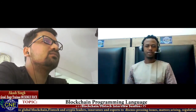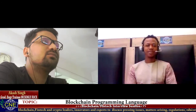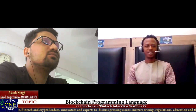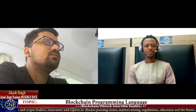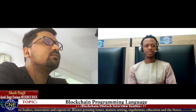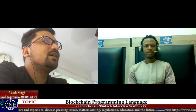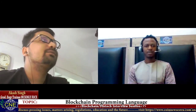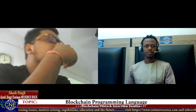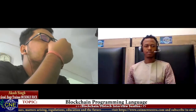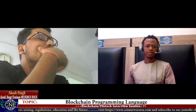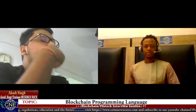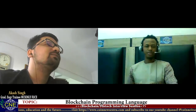Thank you very much, Akash Singh, for joining us today on Korean News Extra. Thanks for having me — it's our pleasure.